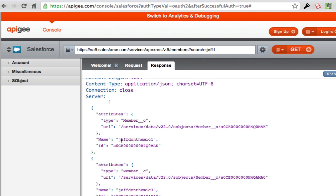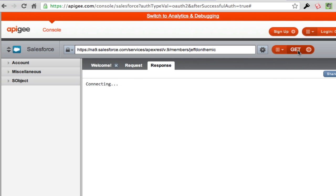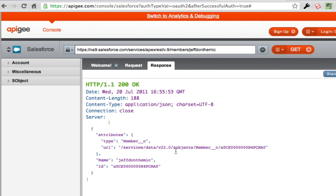Now that I've found this user, let's go ahead and actually do the GET command for a particular member. We'll get Jeff D in the Mic, do a GET, and that brings back just that member right there.